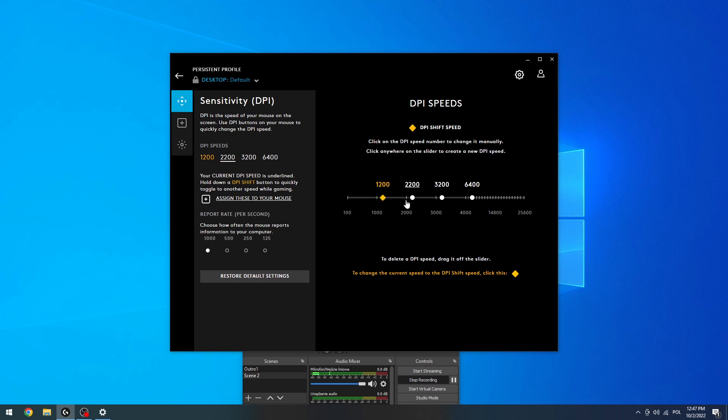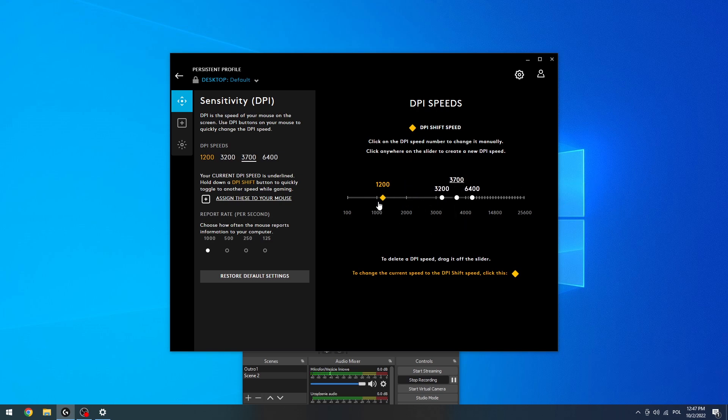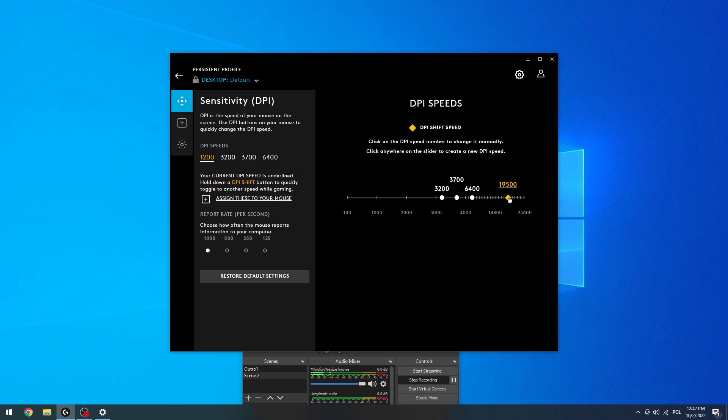because if you're using different profile you might have different mouse sensitivity. So right now this one is a profile that I'm in right now and if I change it my DPI will increase.